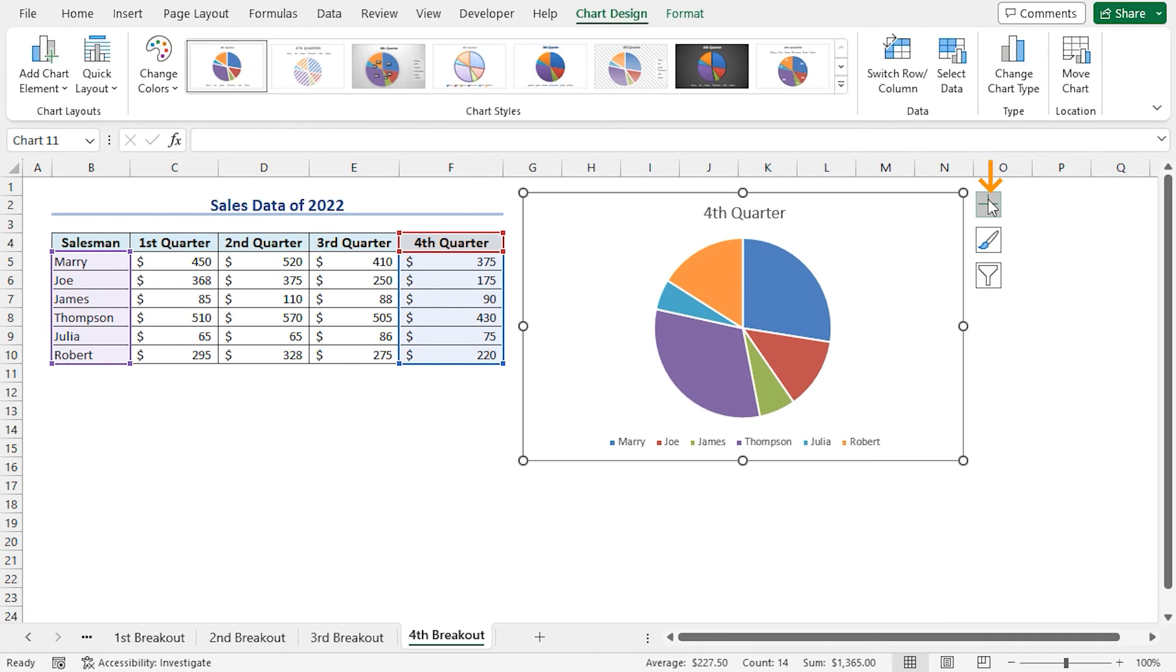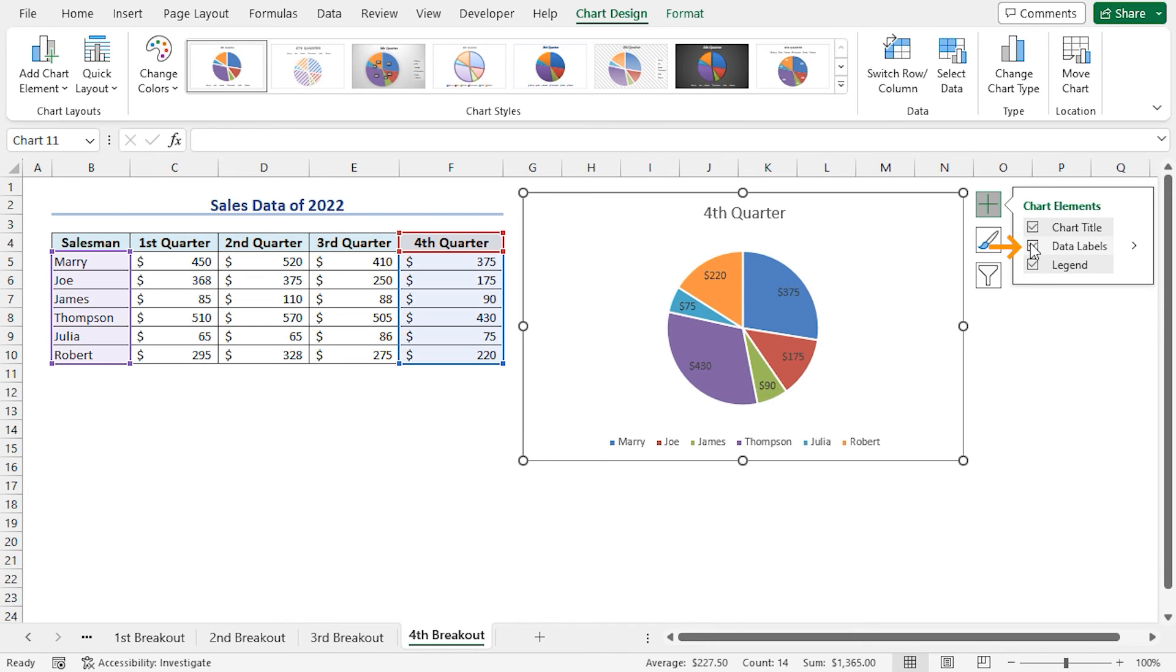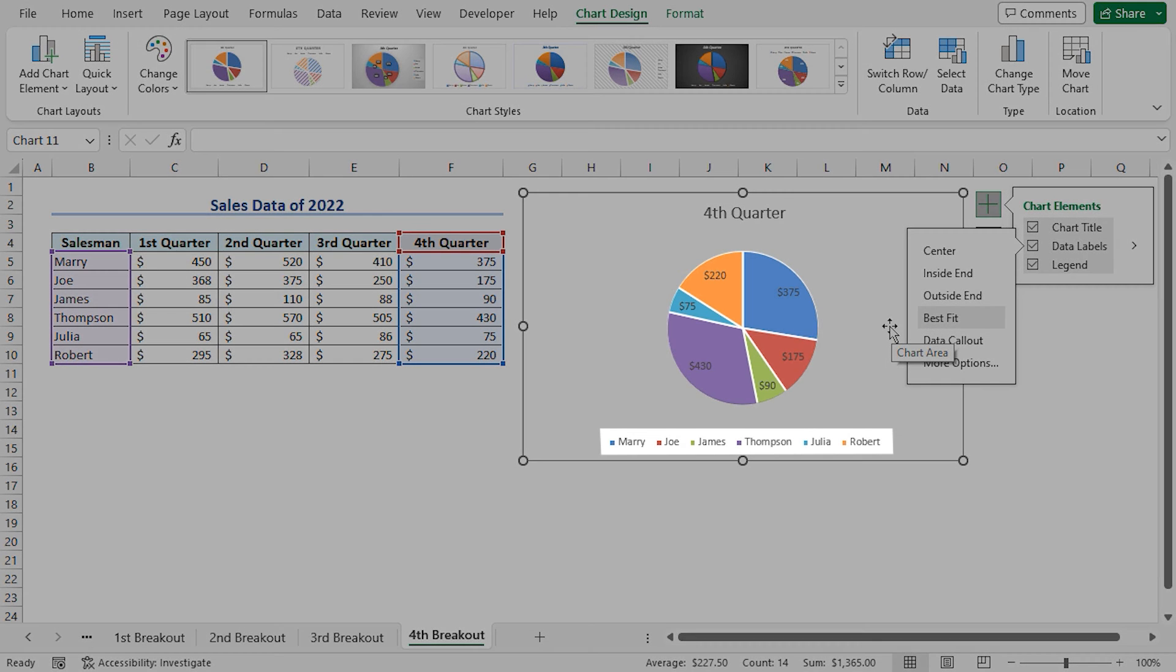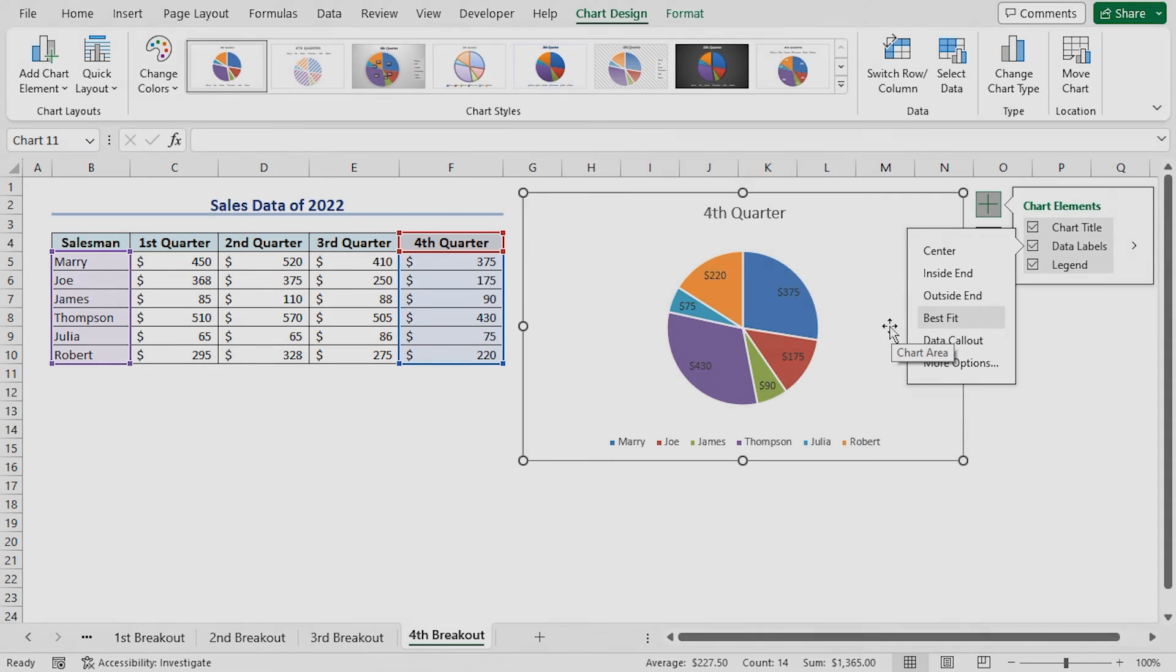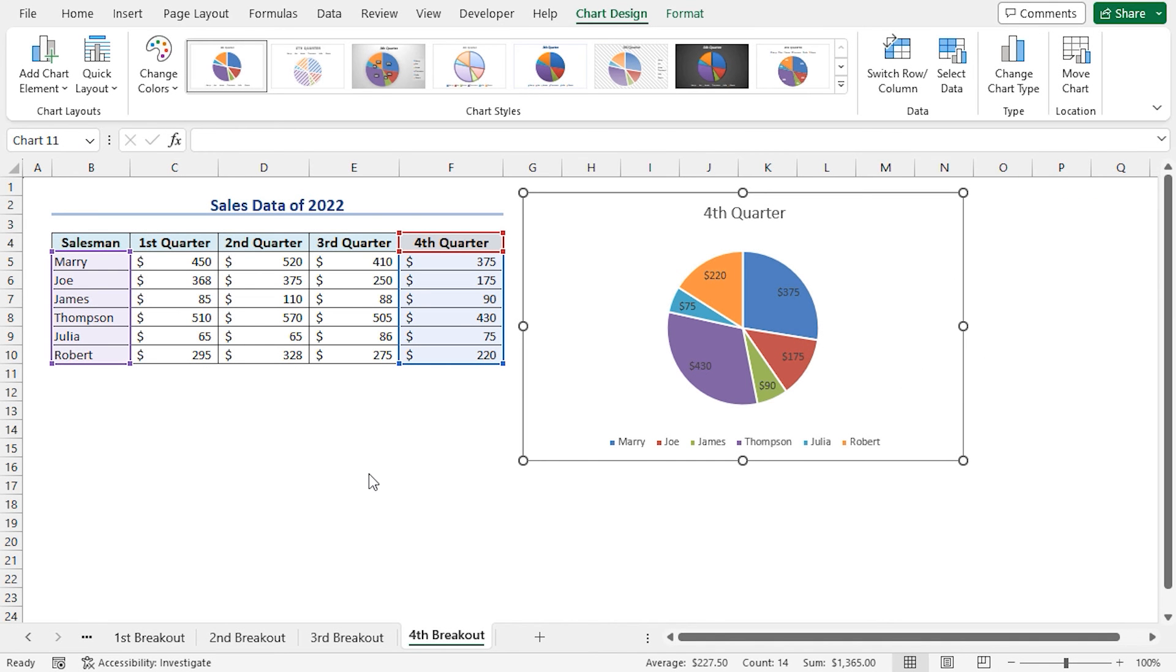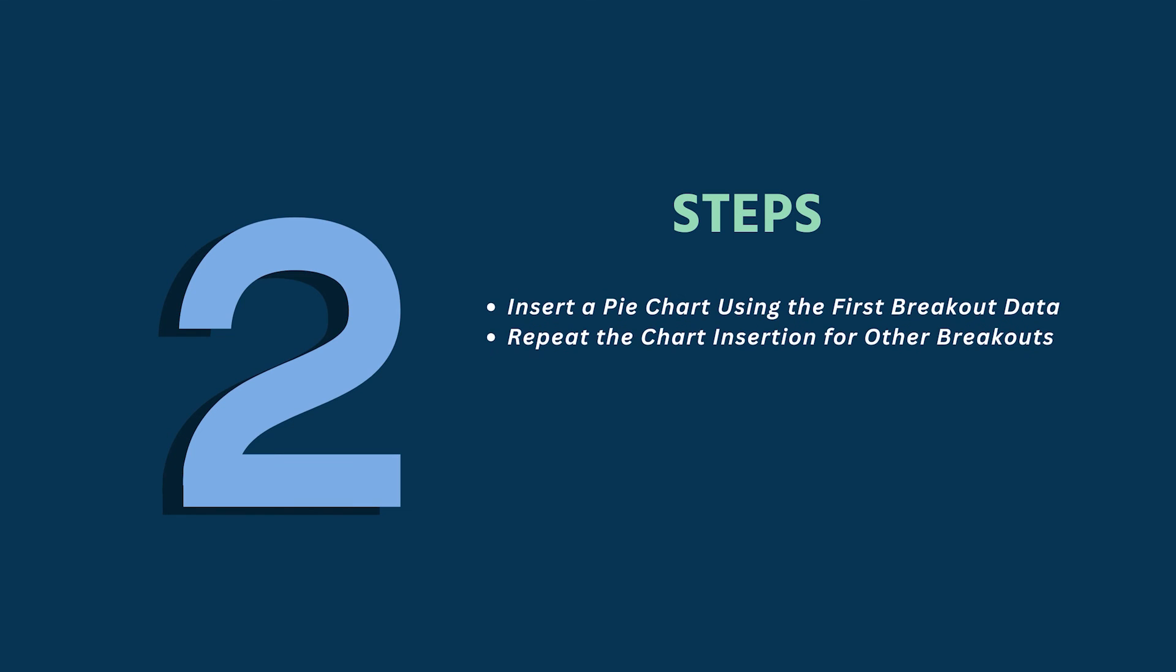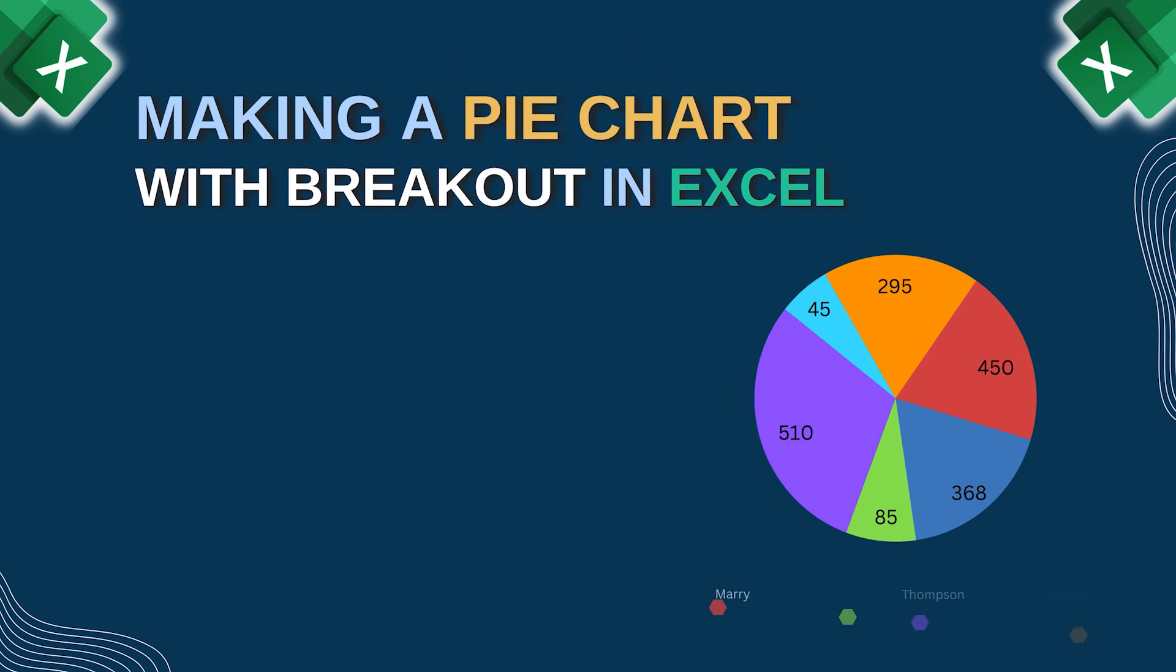Click on the Chart Elements. Select the Data Labels. Click on the arrow. In this case, I will stick with the default position of the data labels that is the best fit position. And the pie chart that represents our fourth breakout data is complete now.